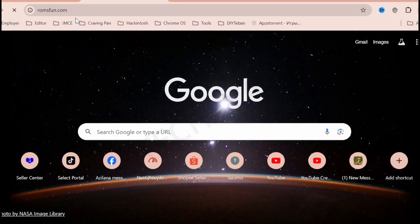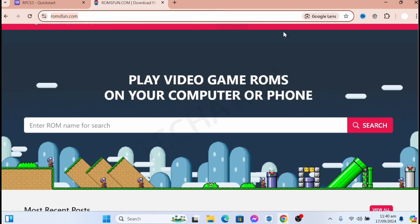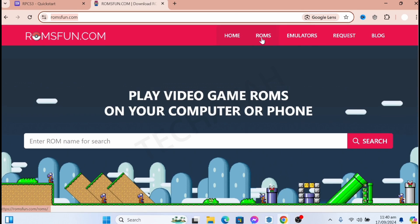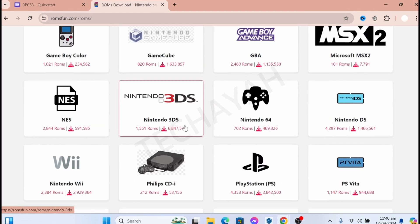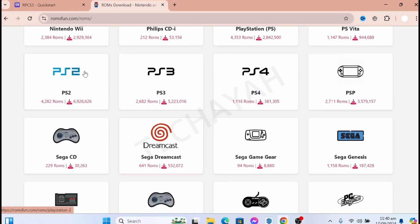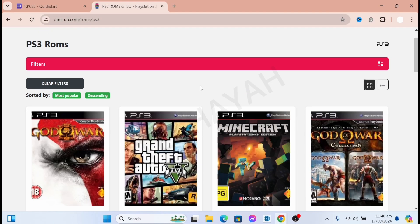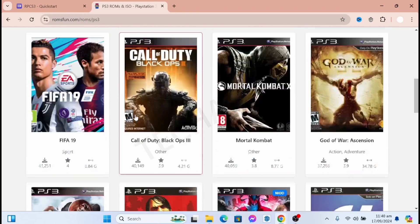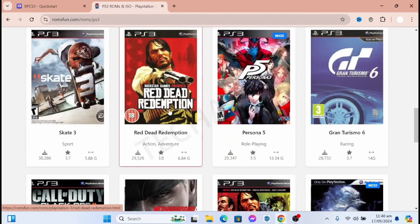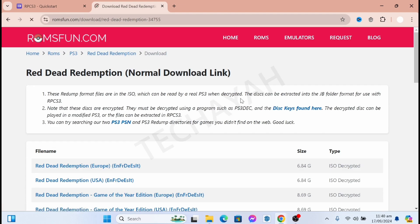Go to the ROMs tab and select PS3, since we need PS3 ROMs. Just choose the one you want to play. I will choose Red Dead Redemption.